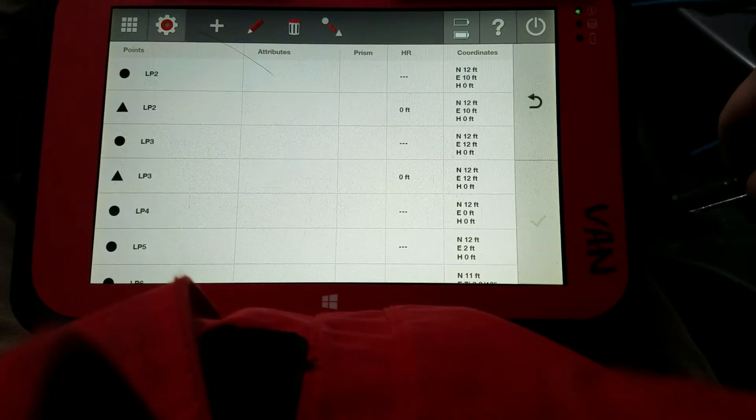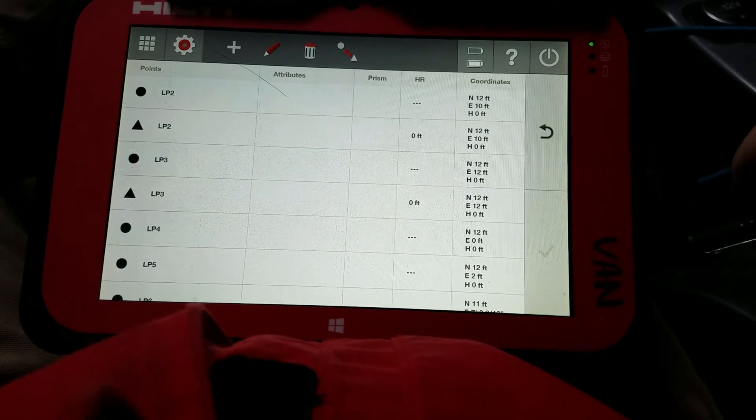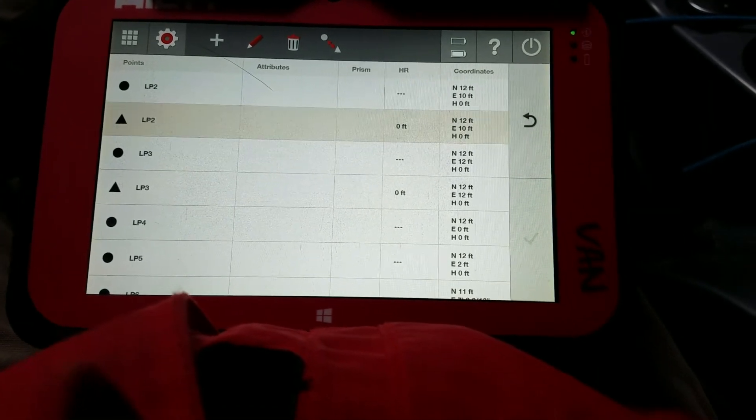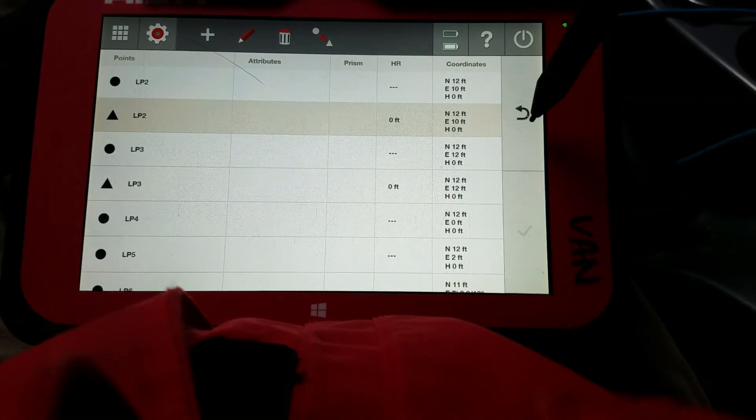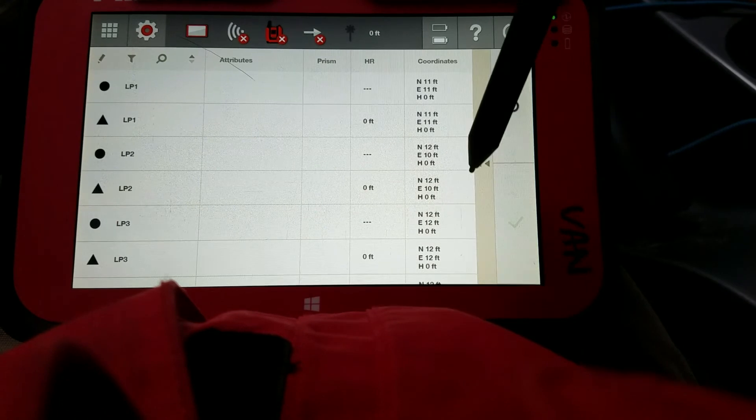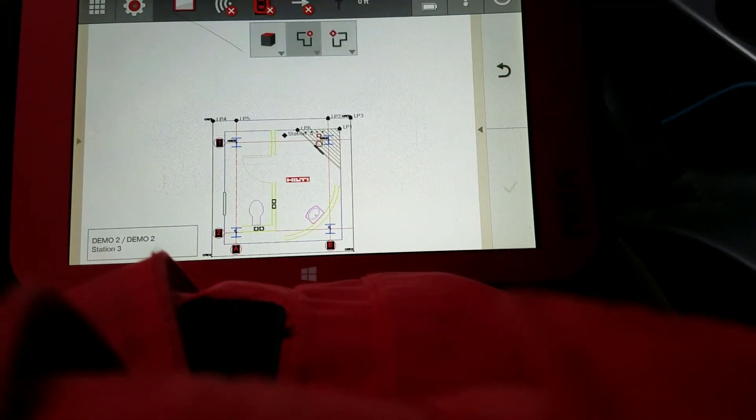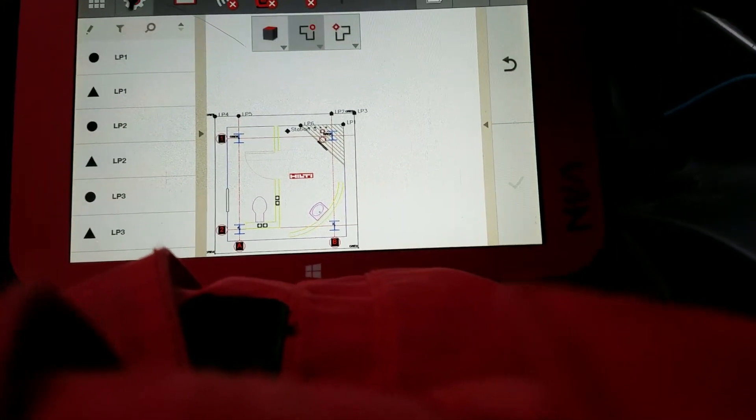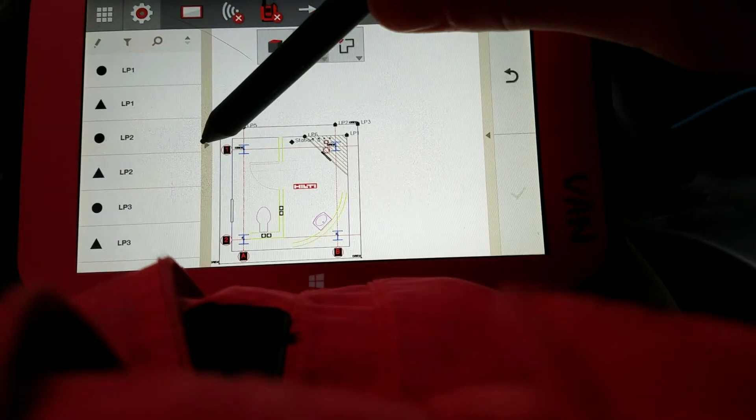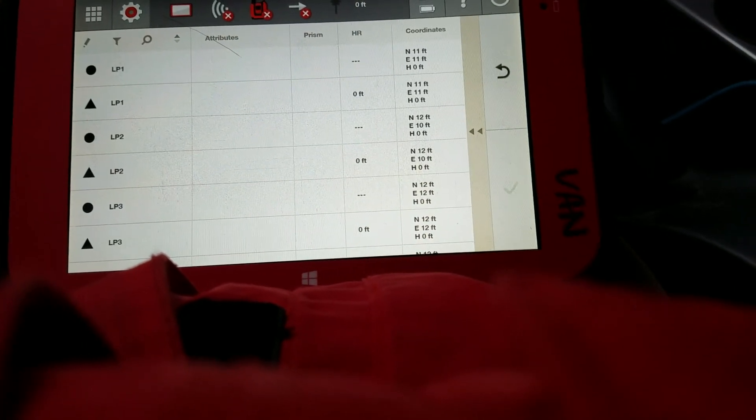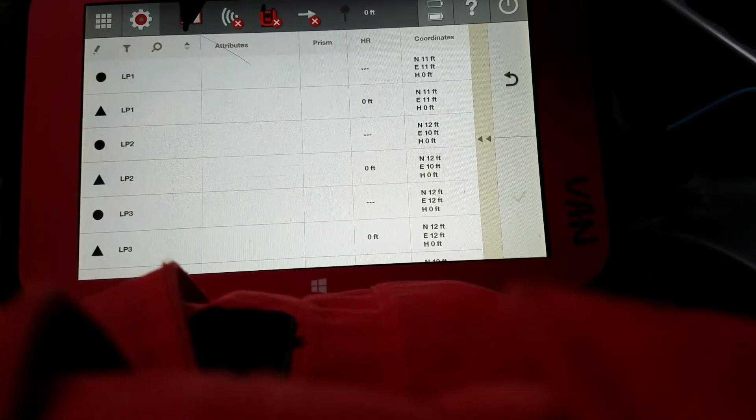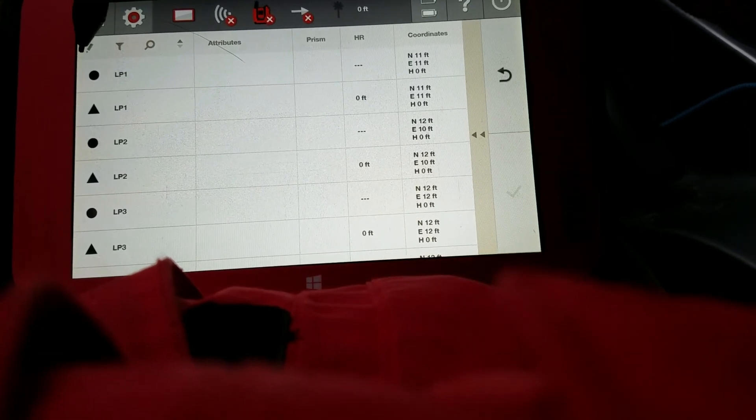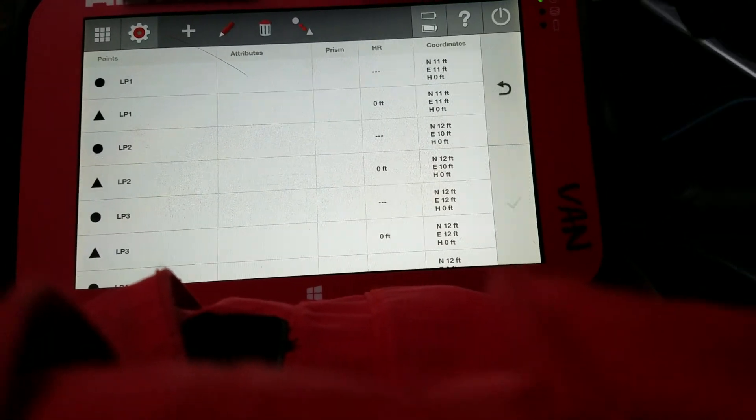That's a very easy way to just edit your point list. Again, how to get there. If I go back, here's my drawing, normal screen, point list on the side. I can access everything right here. If I need to expand the list real quick for a quick view, I can. Sort, search, filter, and edit. That simple.